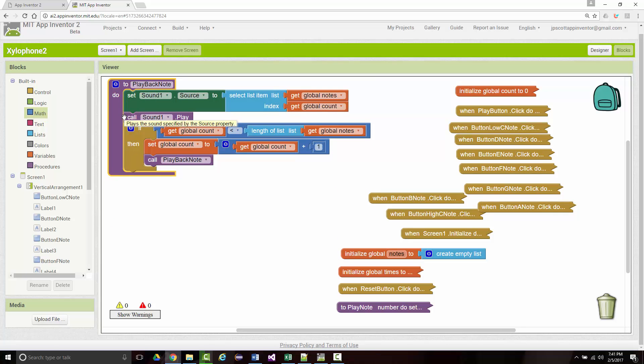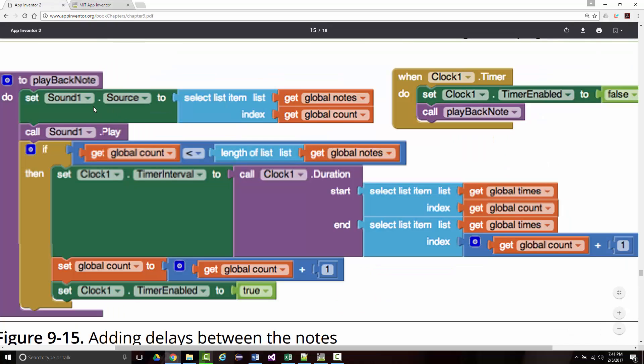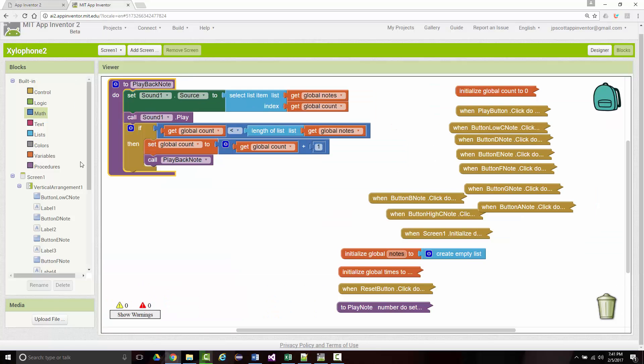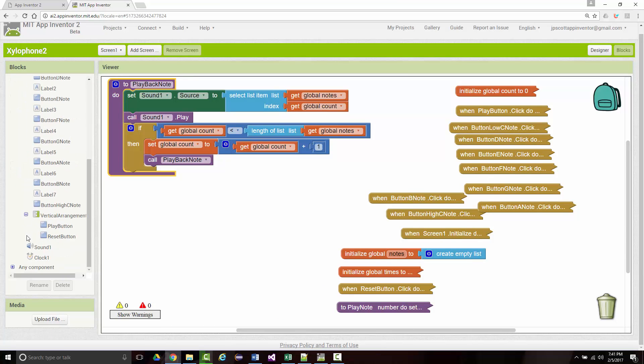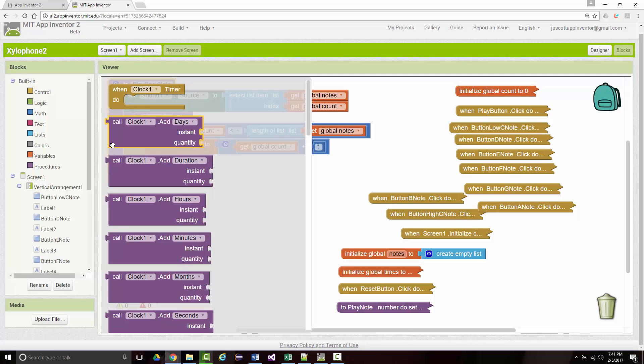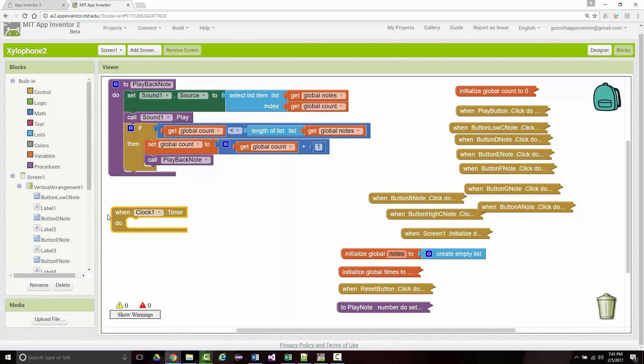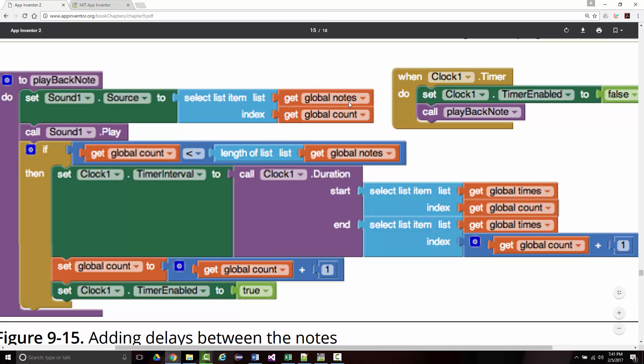All right, so let's get back in here. We need the clock timer, which I don't think we have in here right now, so let's put that in. Looking in here, and I don't see it. All right, and for that, we want to set the clock timer enabled to false.